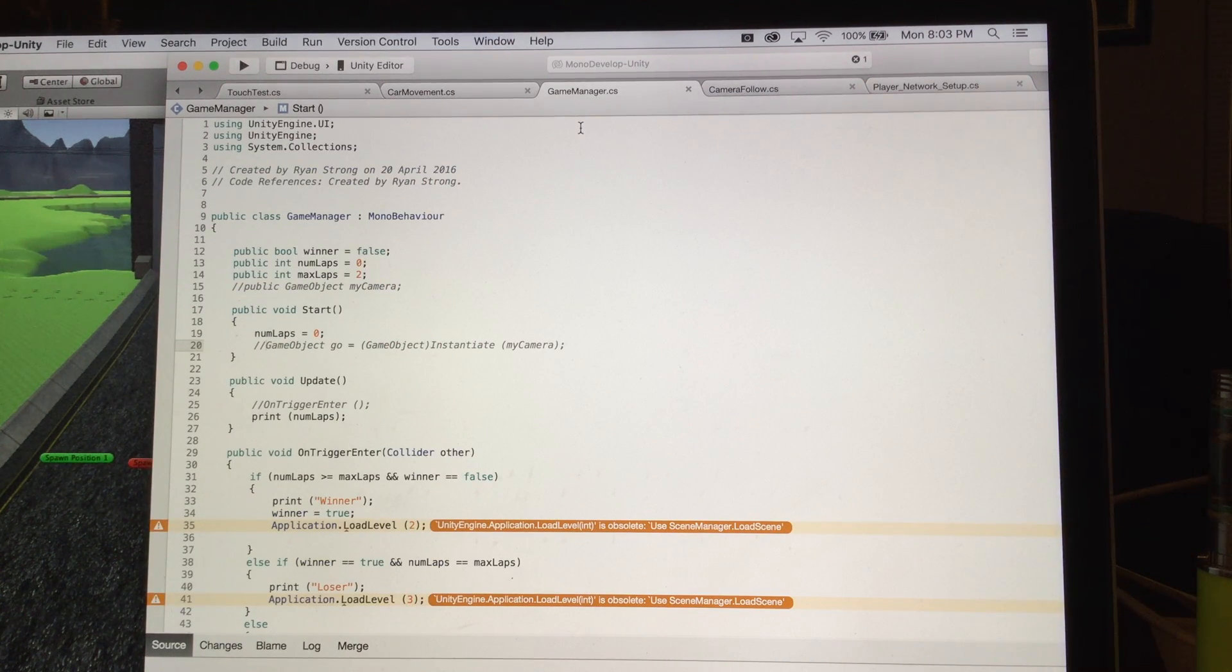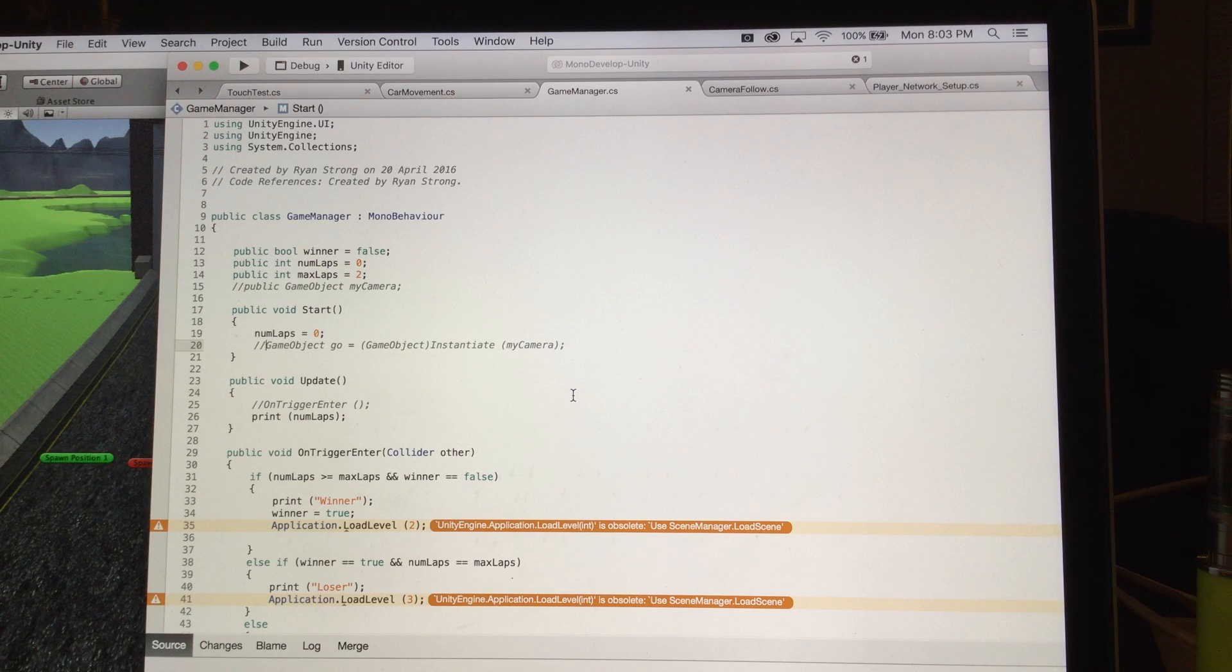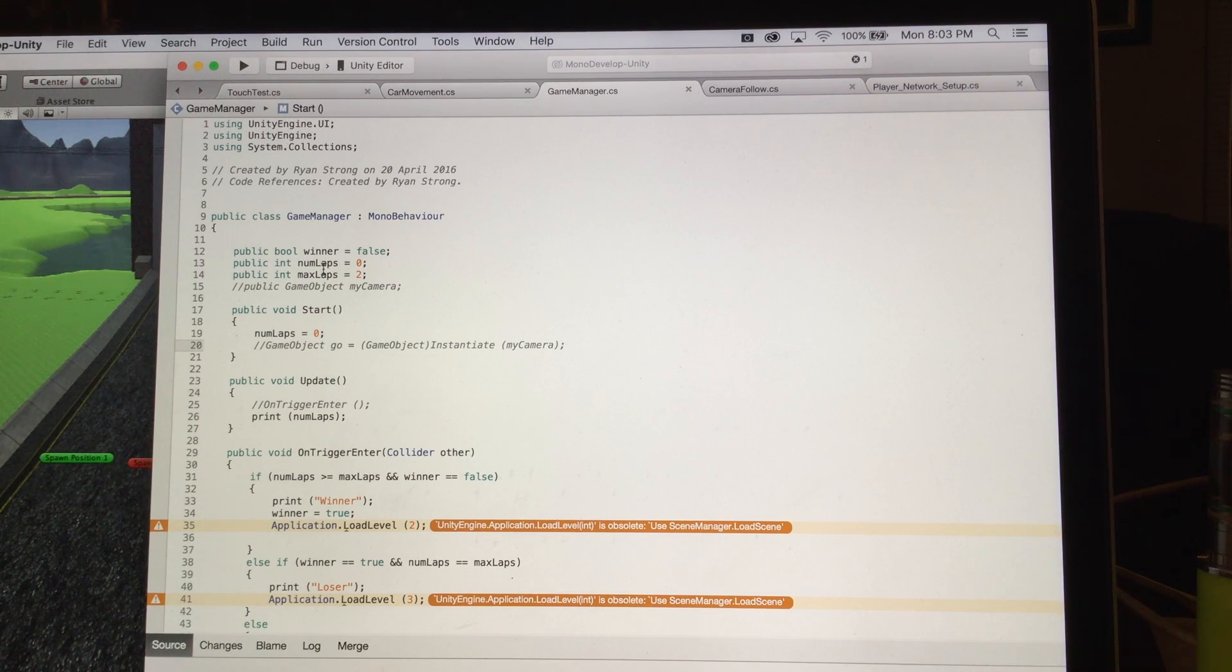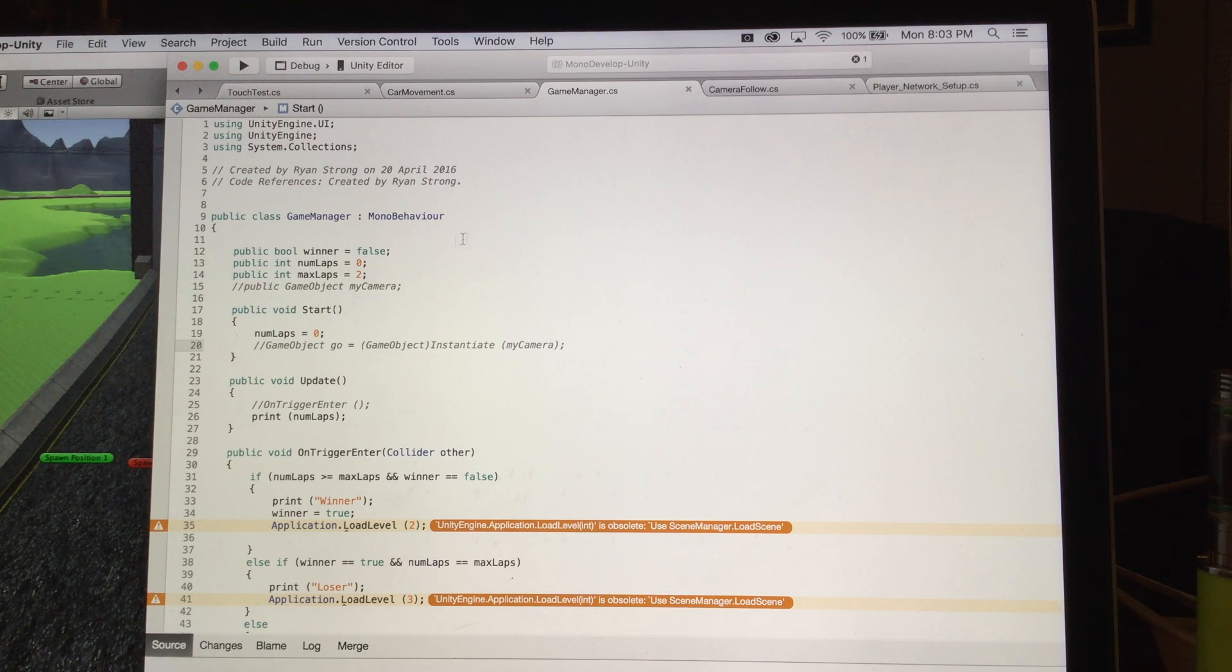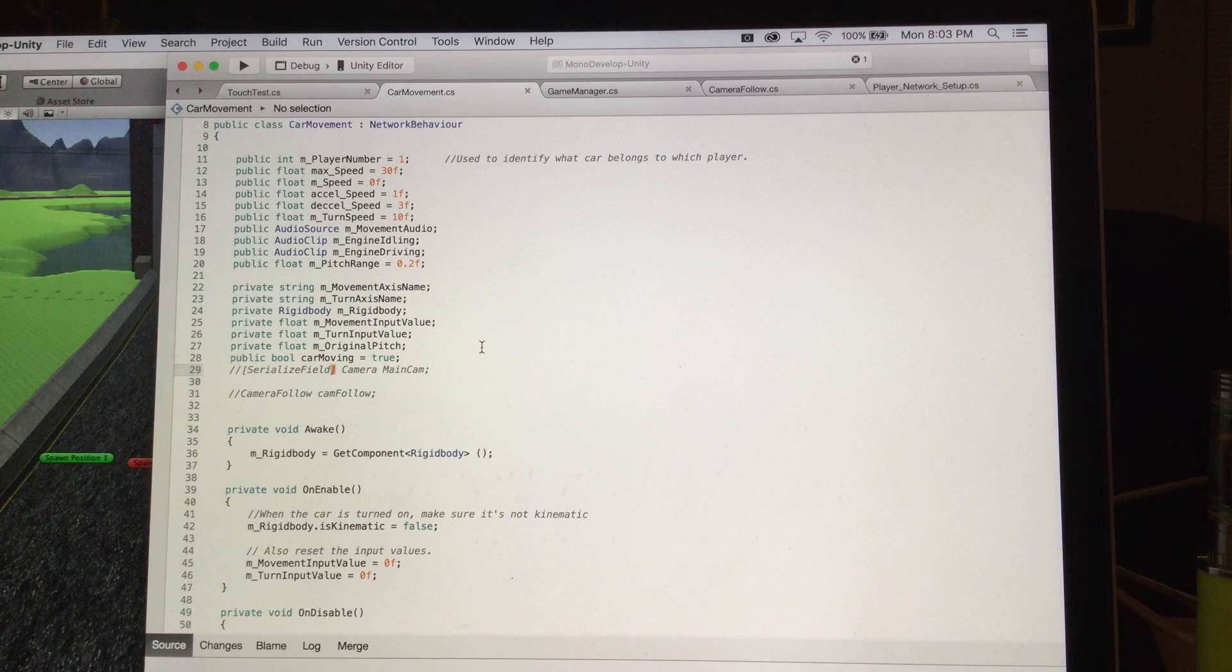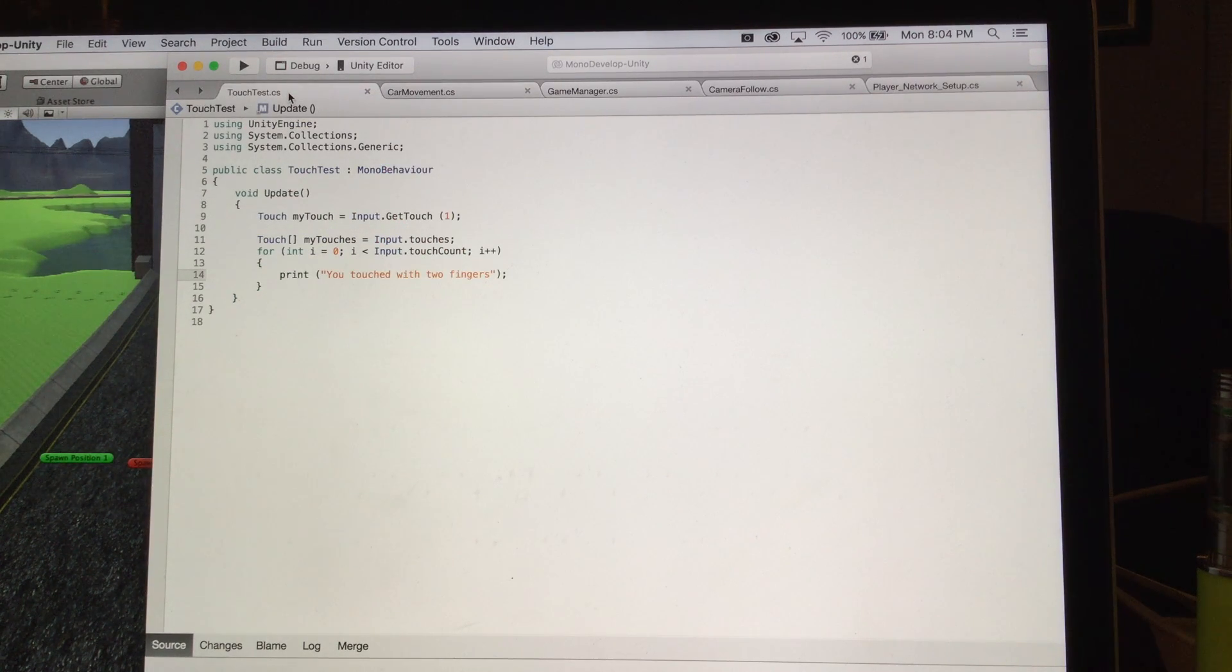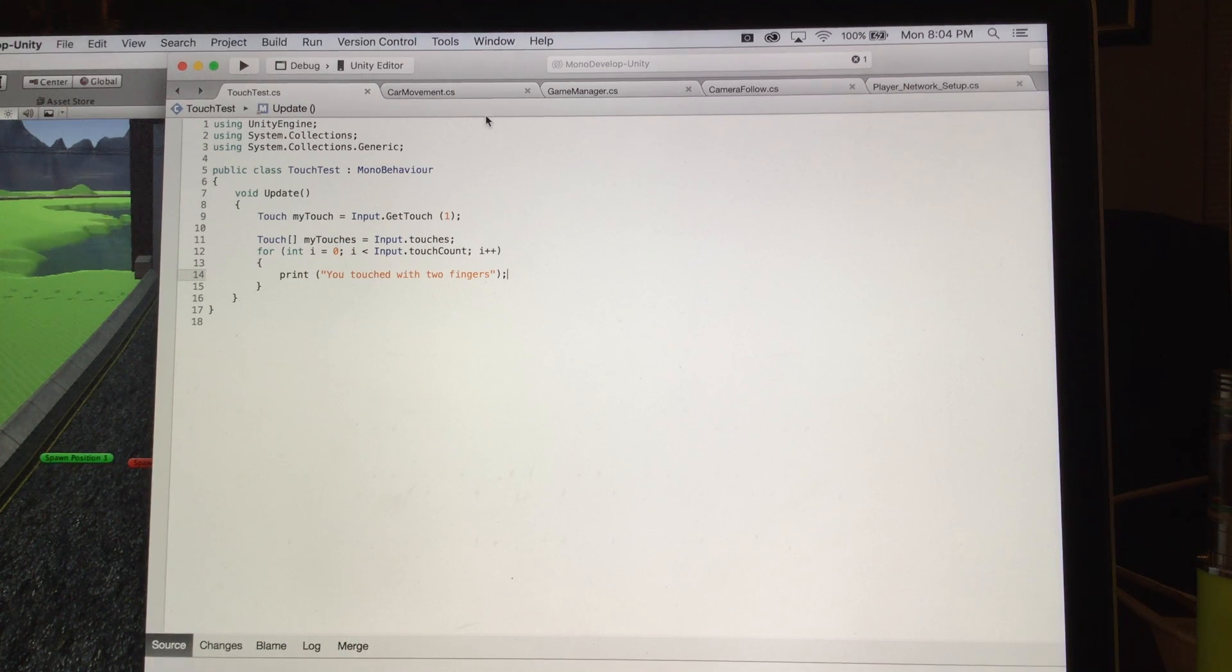In the game manager script, I have a lot of the other information for the loading of the scenes in the game. And then my car movement script that was set up. And I also use a touch test, which is actually another video that can be seen.